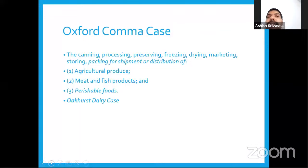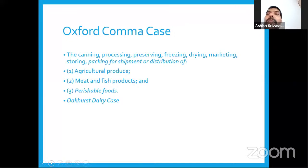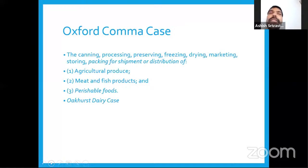An important example of punctuation in legal drafting is the Oxford Comma dispute case. Because no comma was placed after 'packing,' a five-million-dollar US case was filed against Oak Hesbury. Not putting a comma can cost millions — this is an important takeaway from this session, and punctuation is very much a part of citation and referencing methodology.